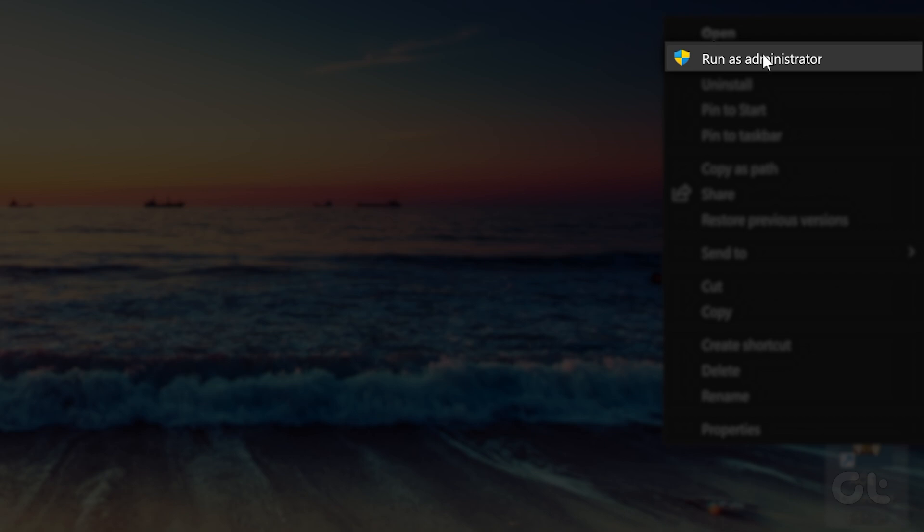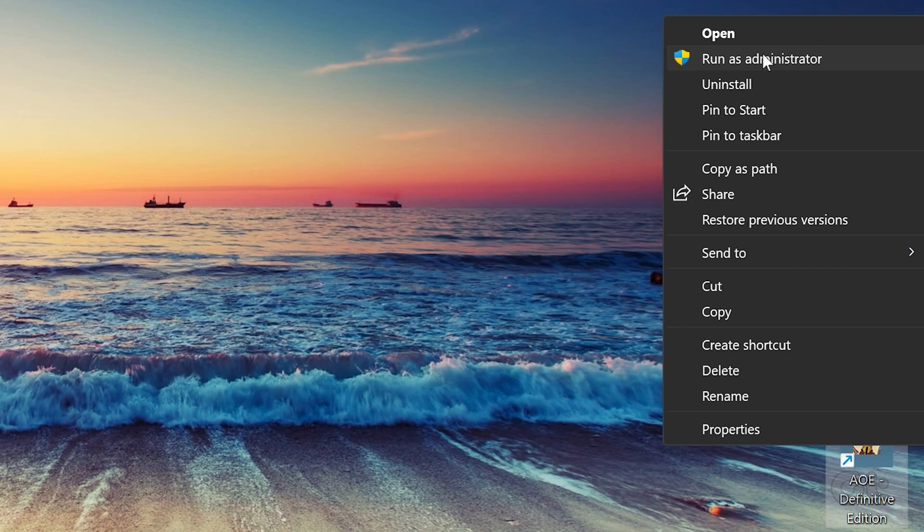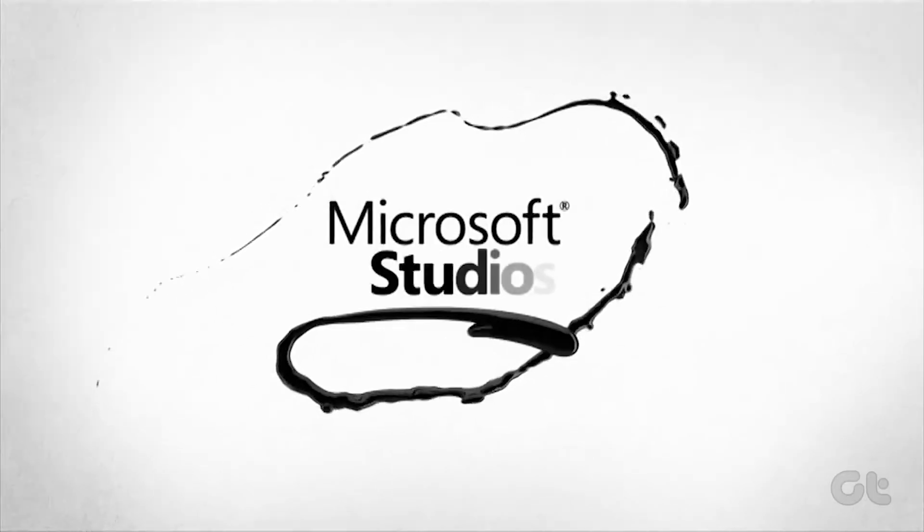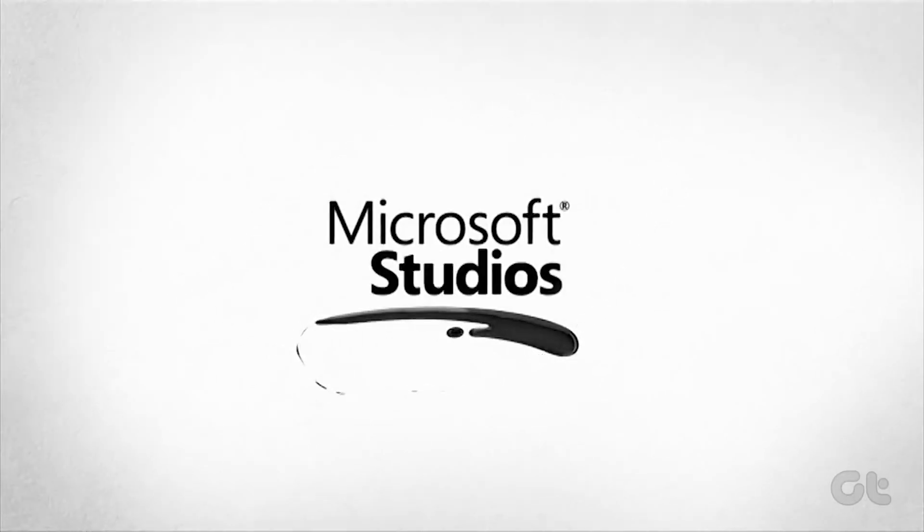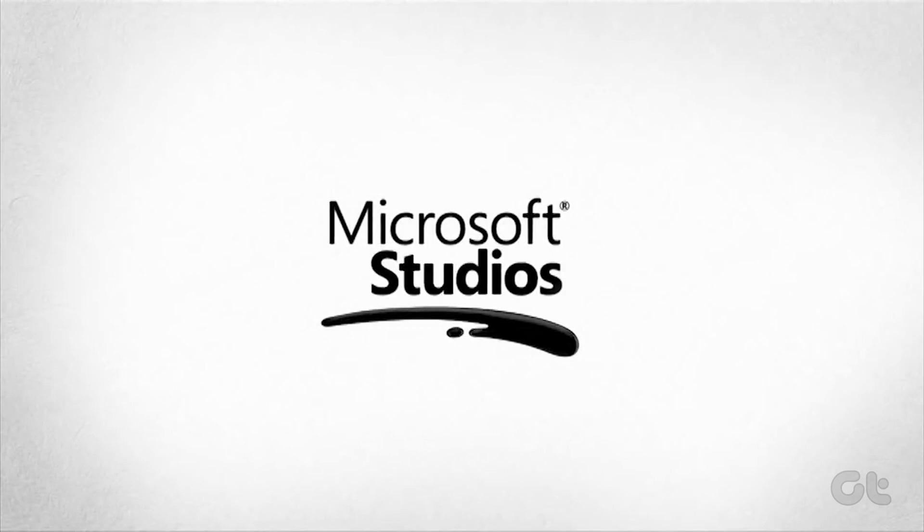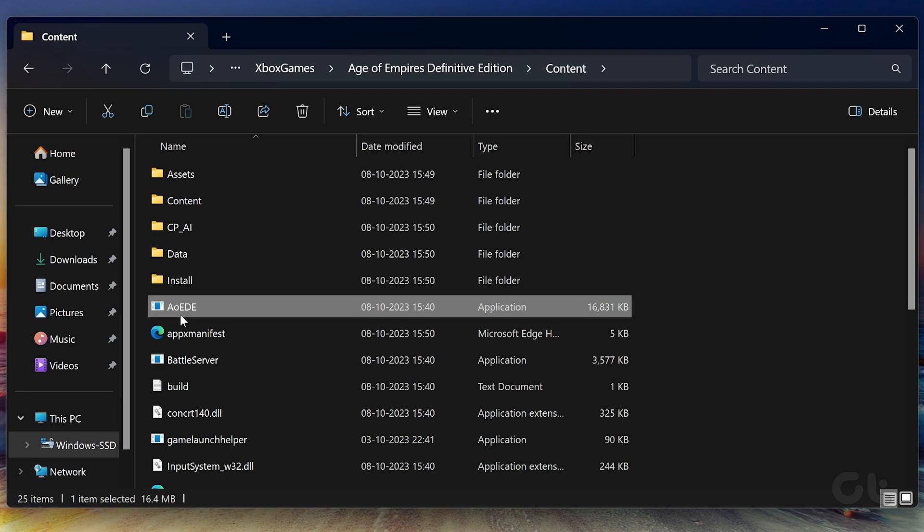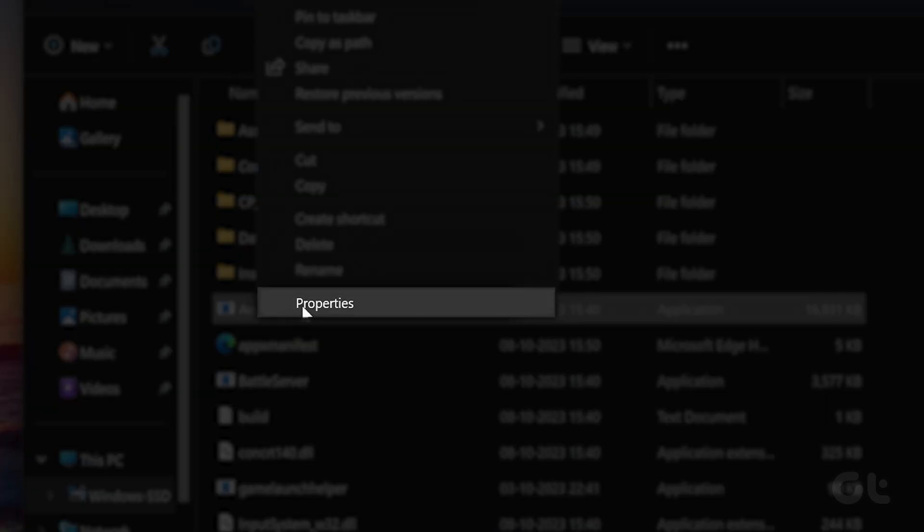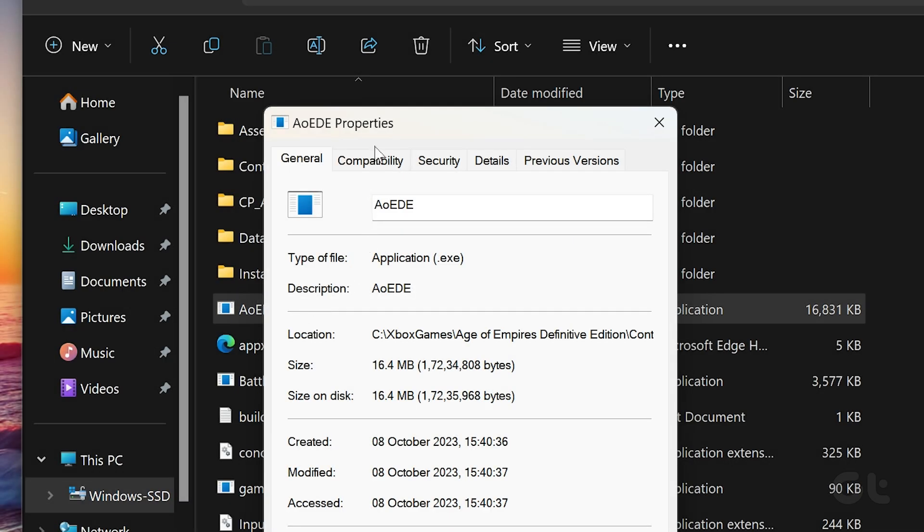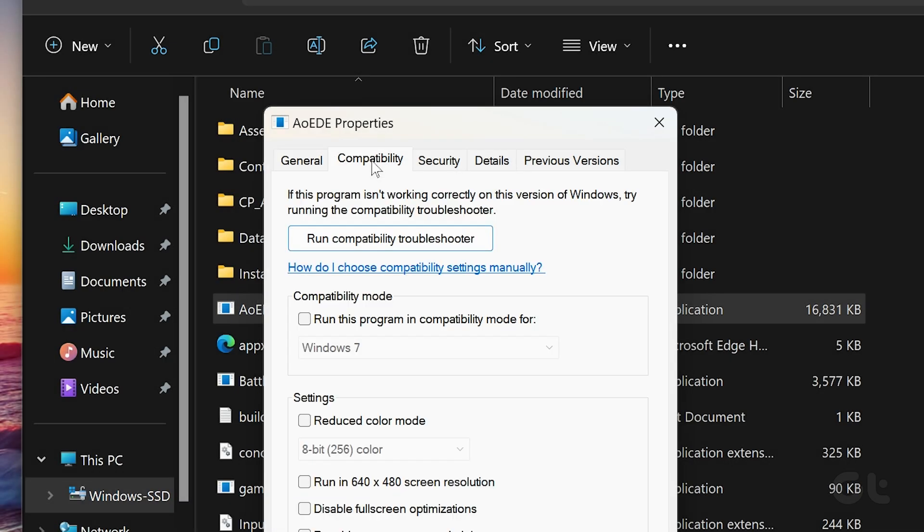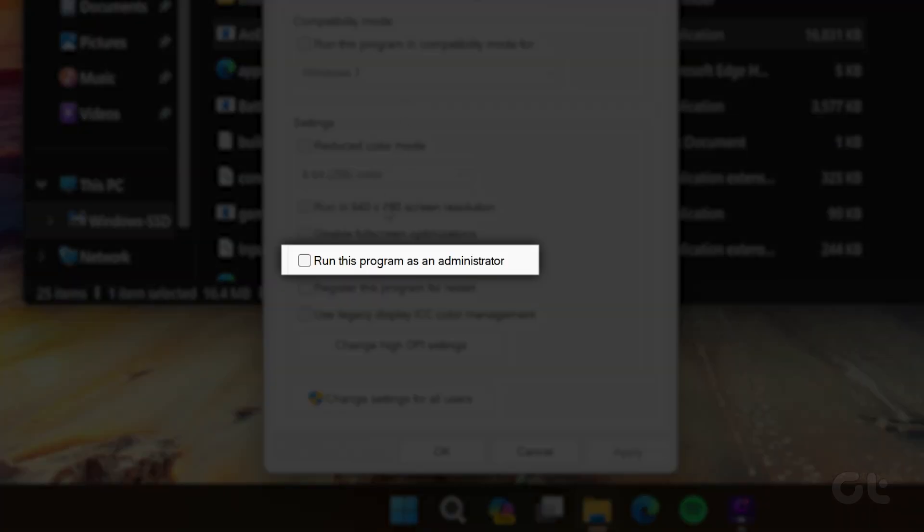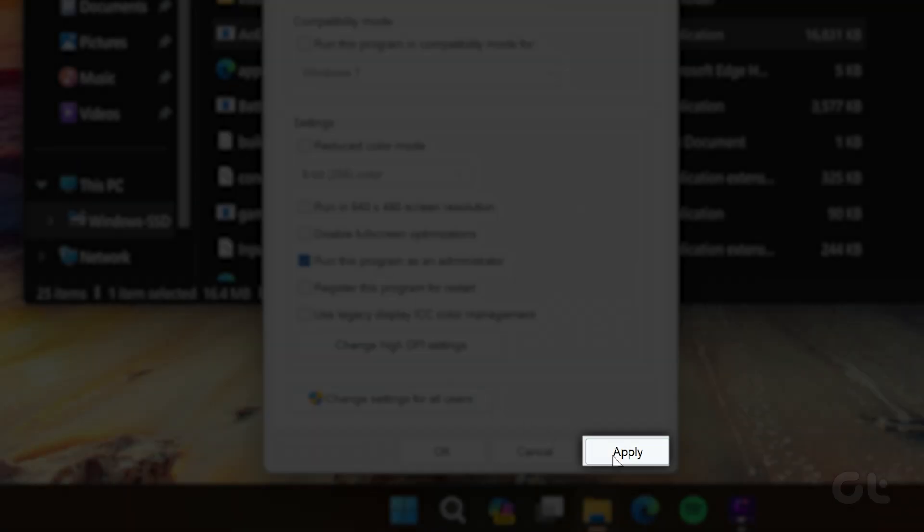Select yes when the user account control UAC prompt appears. If the app runs without any issues, you can configure it to always run with admin rights. To do so, right-click on the app shortcut and select properties. Under the compatibility tab, tick the run this program as an administrator checkbox and hit apply.